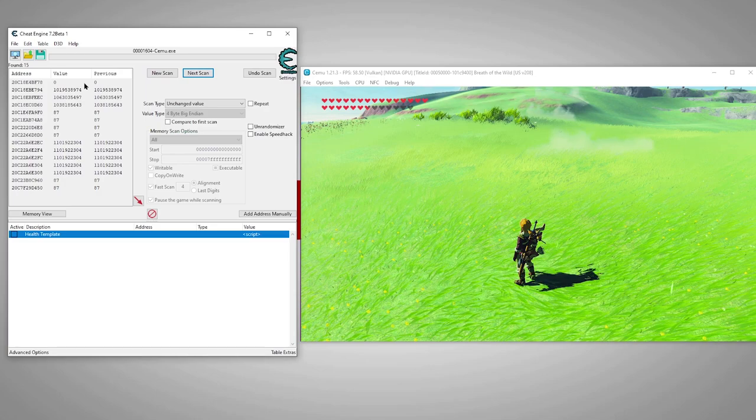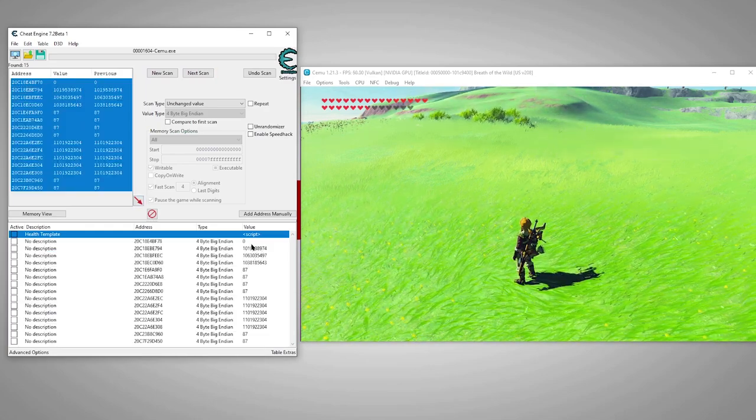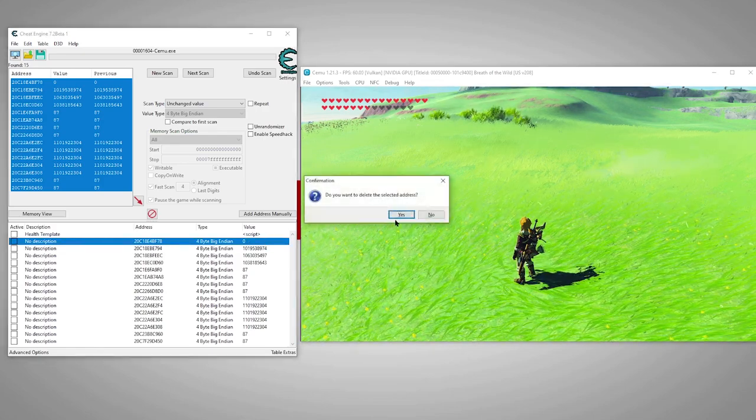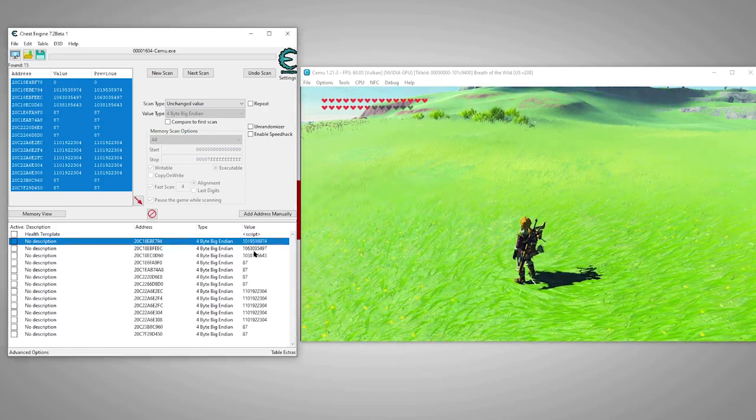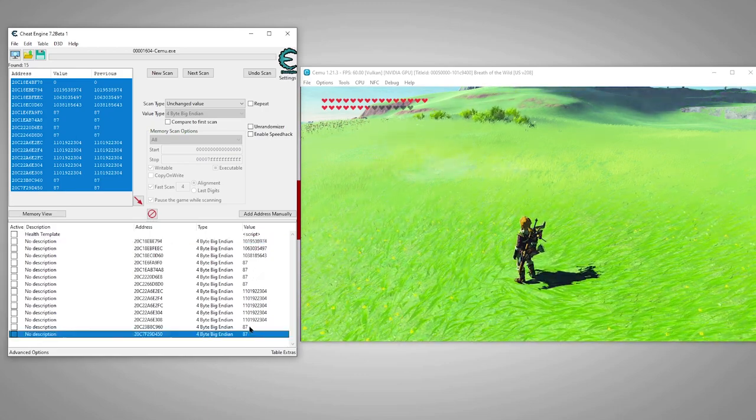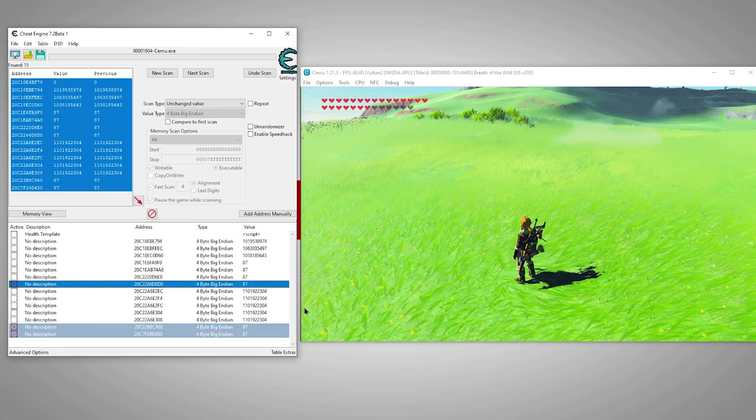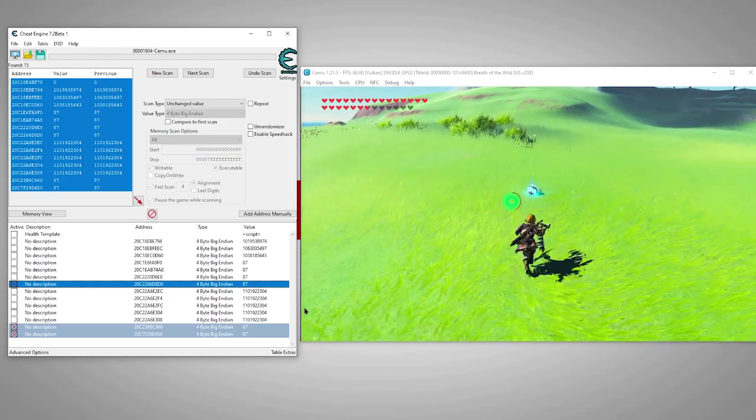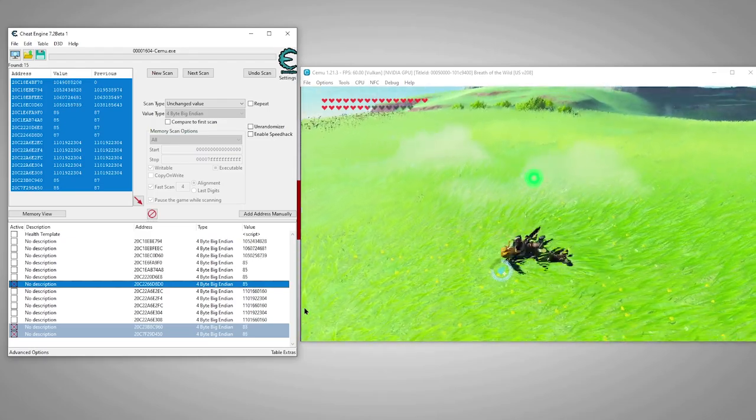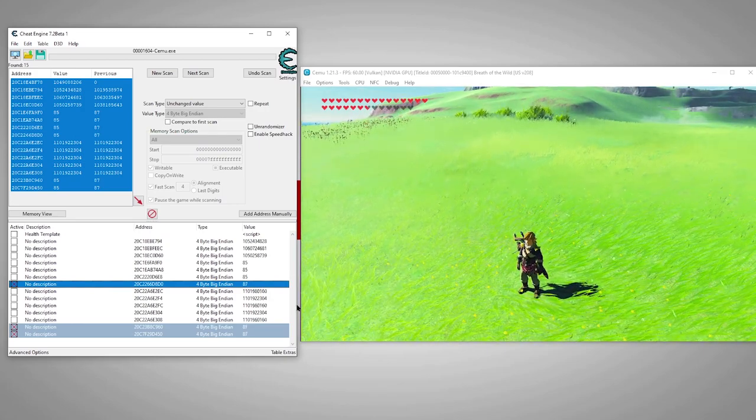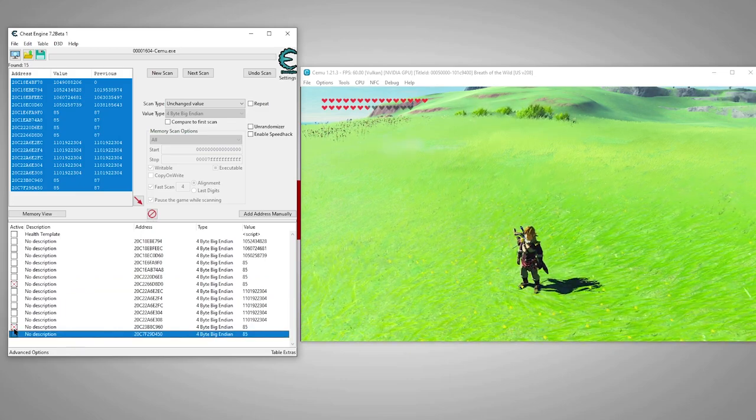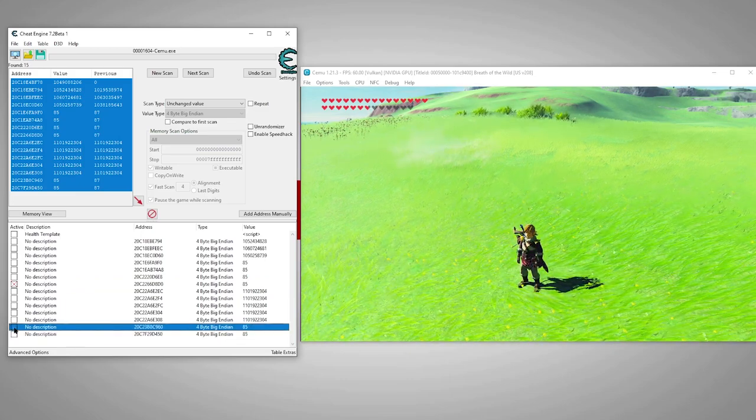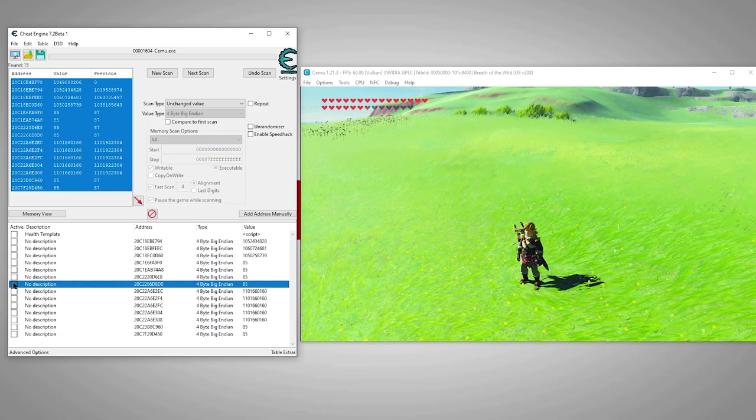Okay, now we have a manageable list of values to try. We'll go ahead and add all of these and begin testing. These lower values look reasonable. We'll activate them, which freezes the value, and see how our health behaves when we take damage. Okay, see the way our health value is flashing? That means it still wants to change, but we're stopping it. This usually means this isn't our actual health value, because if it was, it would just stick.